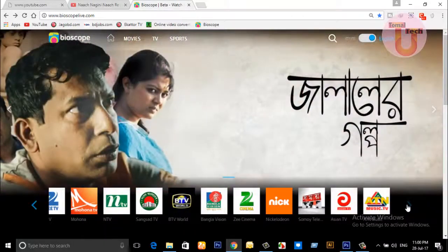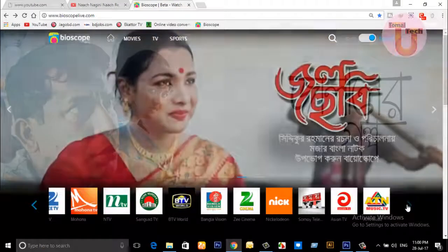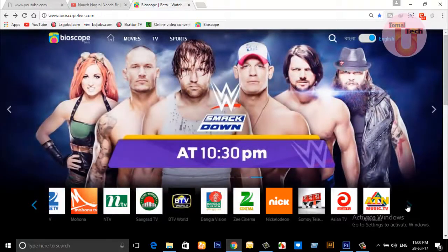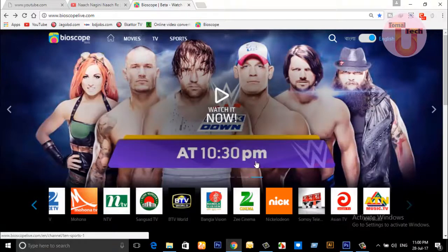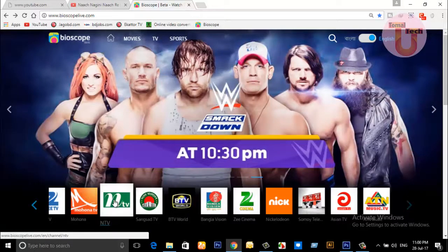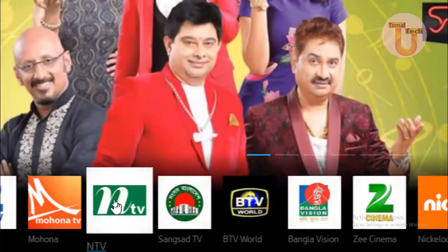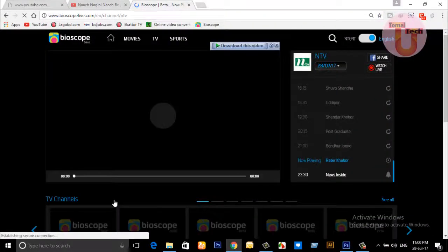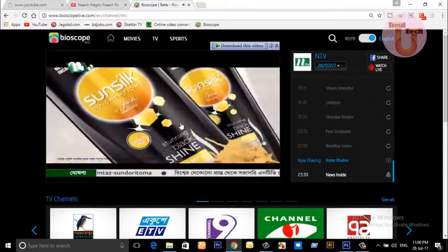And so on — that means here there are many channels that you can watch without any TV. So let's go and open a channel. Now I will open NTV — click on the NTV icon.